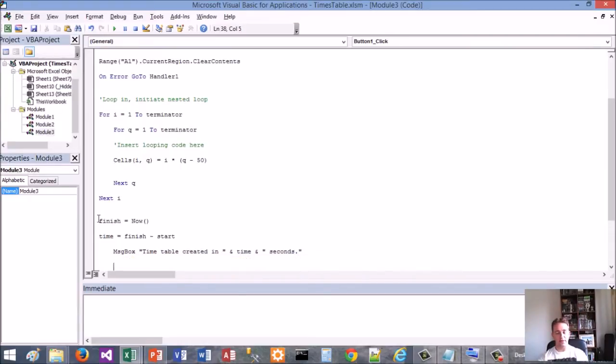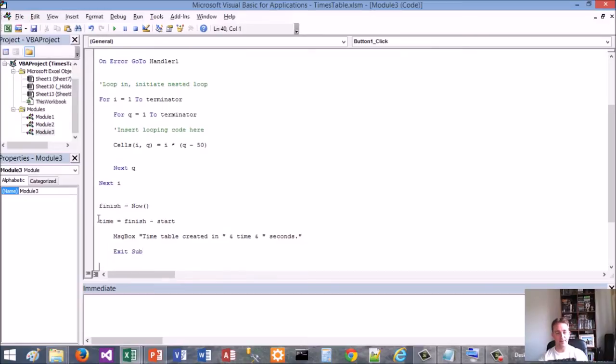Because this is finished, I need to Exit Sub if it's successful. If not, I need to put my error handler at the bottom.